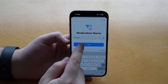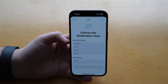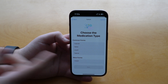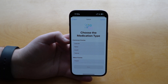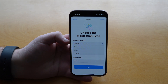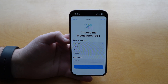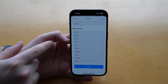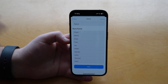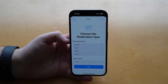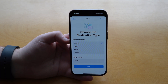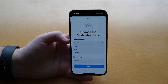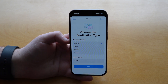Tap on Next and here you can choose a medication type. Common forms include capsule, tablet, liquid, or topical. It also has a ton of other options like cream, device, drops, foam, gel, inhaler, and injection — absolutely everything. Depending on your medication you can choose the exact form you're going to take. This is especially important if you're managing multiple medications or helping an elder person. In this case we'll choose capsule.